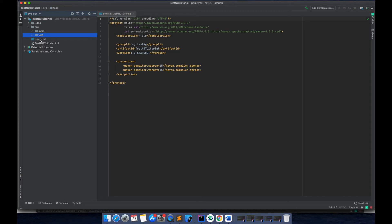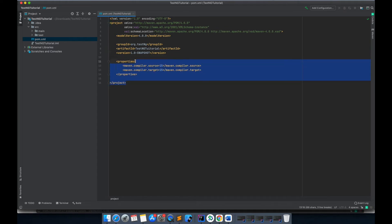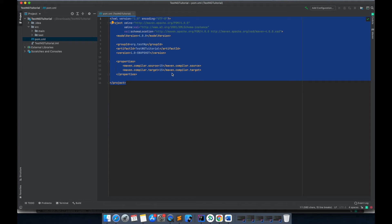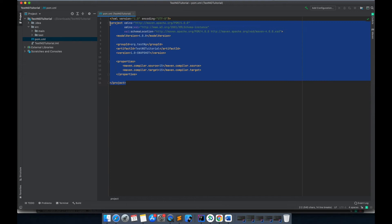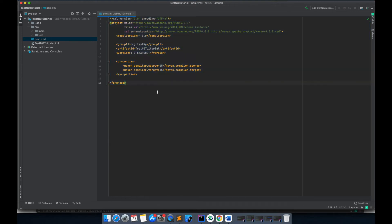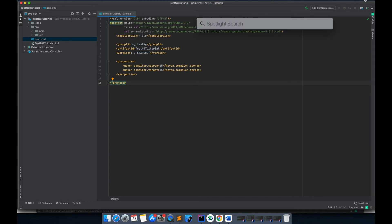We also have this pom.xml file. This is the file where we need to add our TestNG dependencies and any other dependencies that we want to add like Selenium or Appium. This is the heart of any automation framework. I'll just open one more browser.